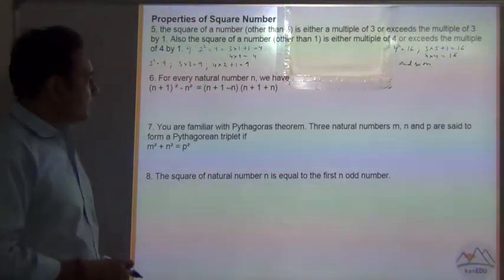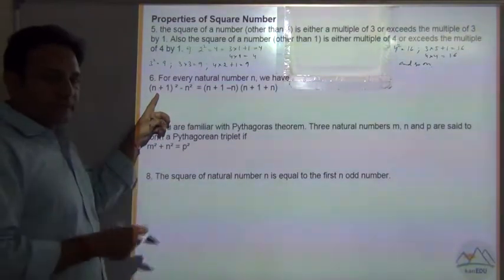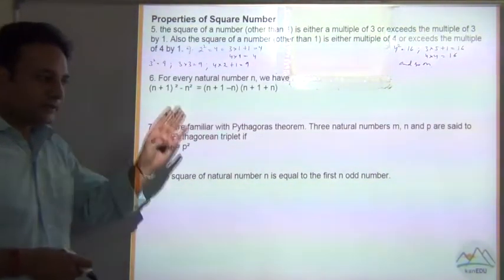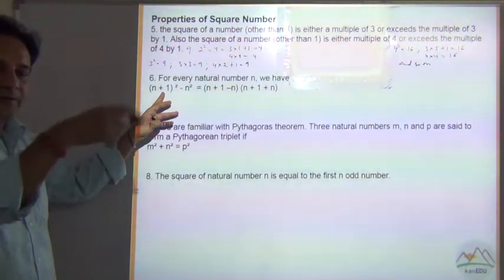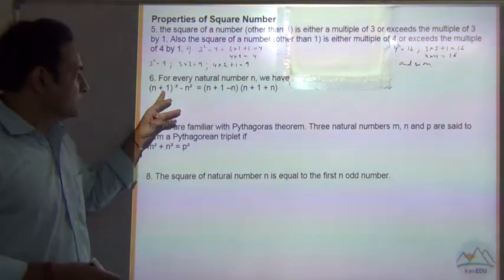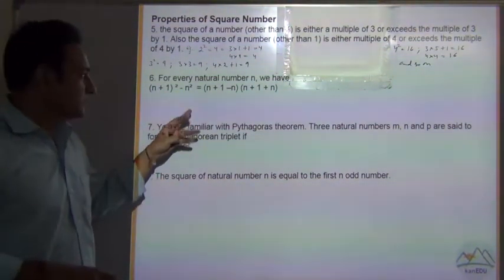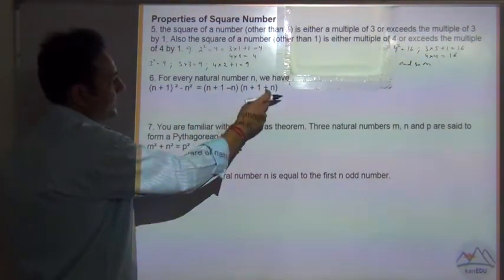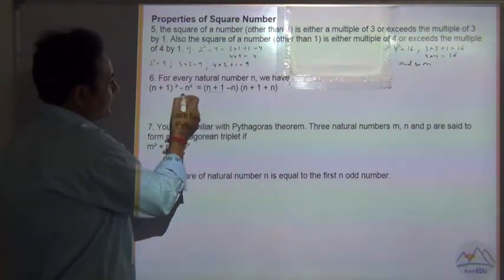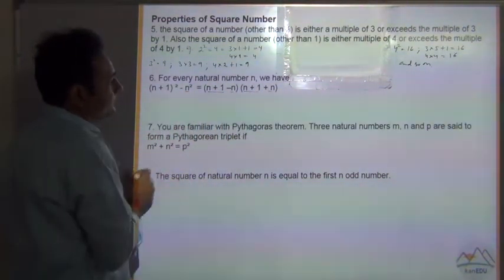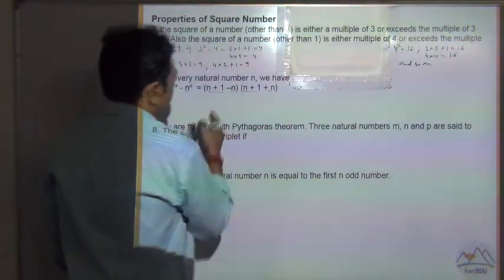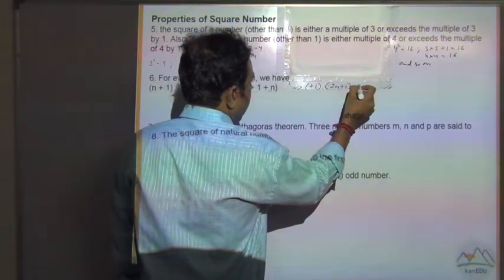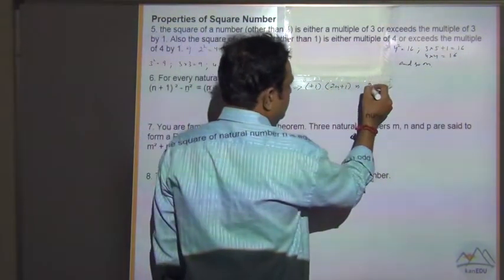Now for every natural number n, let us look at the square of the next number minus the square of that number, that is (n+1)² - n². If we solve it, this becomes the a² - b² formula, so this is (a - b)(a + b), which gives (n+1 - n)(n+1 + n). The n terms cancel, so this becomes 1 multiplied by (n + n + 1), which equals 2n + 1.